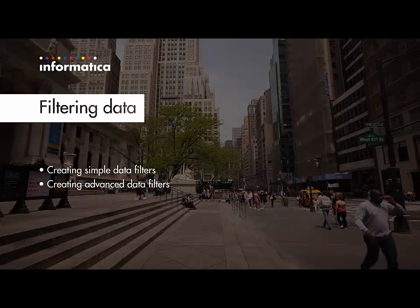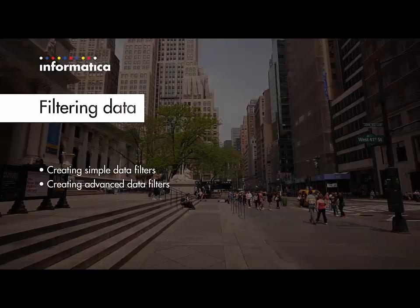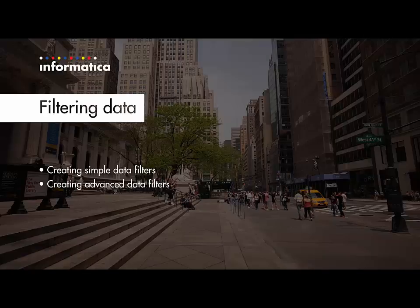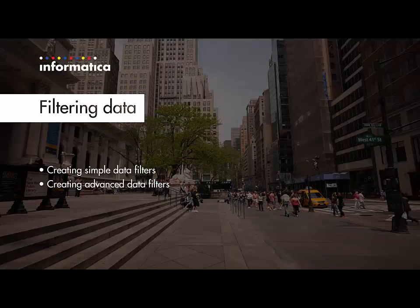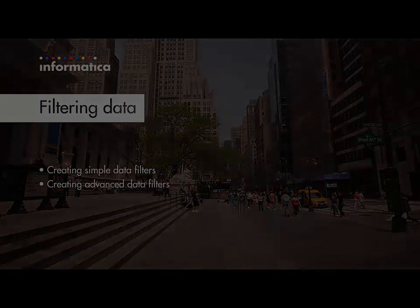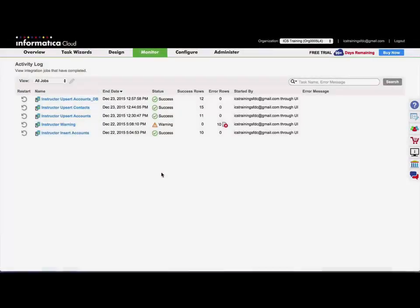I will now demonstrate how to create both simple and advanced data filters in a data synchronization task. Alright, so first I'm going to show you a simple filter in a task.